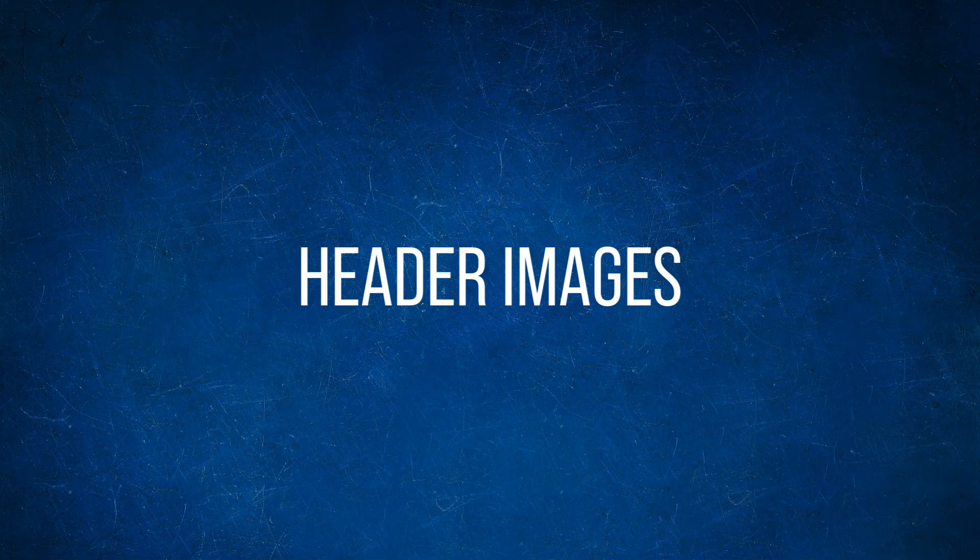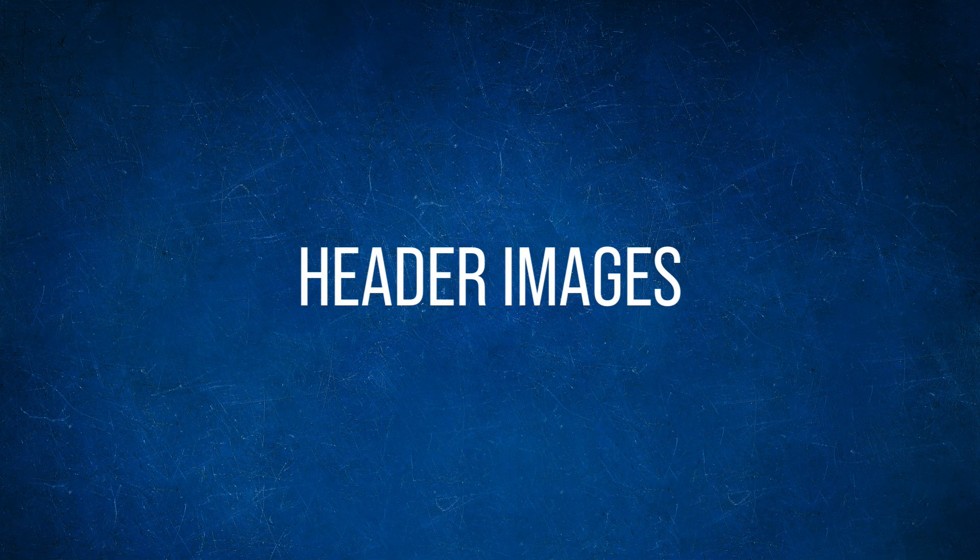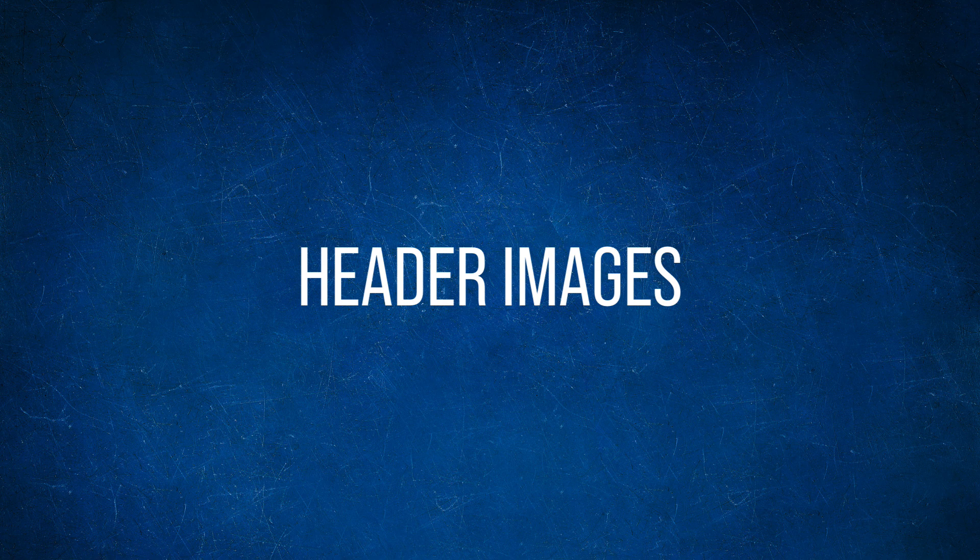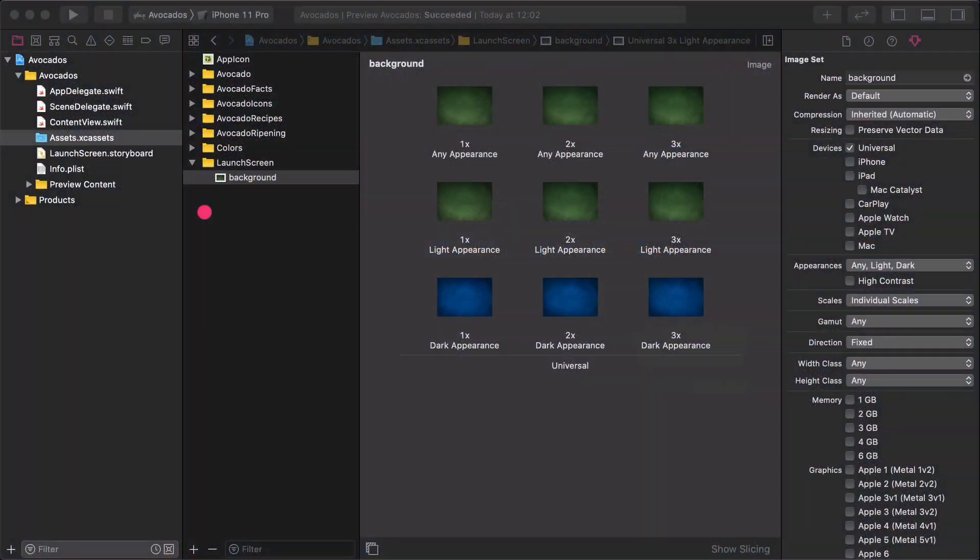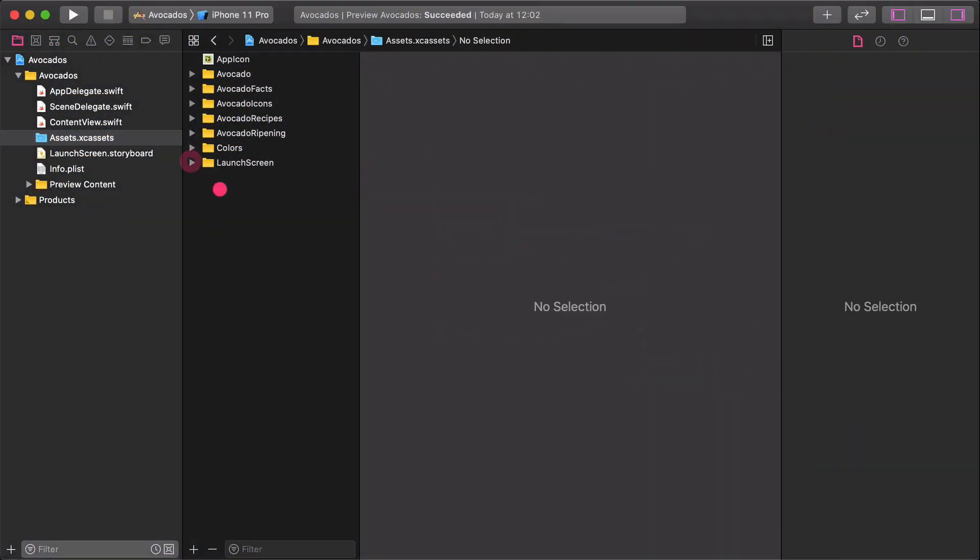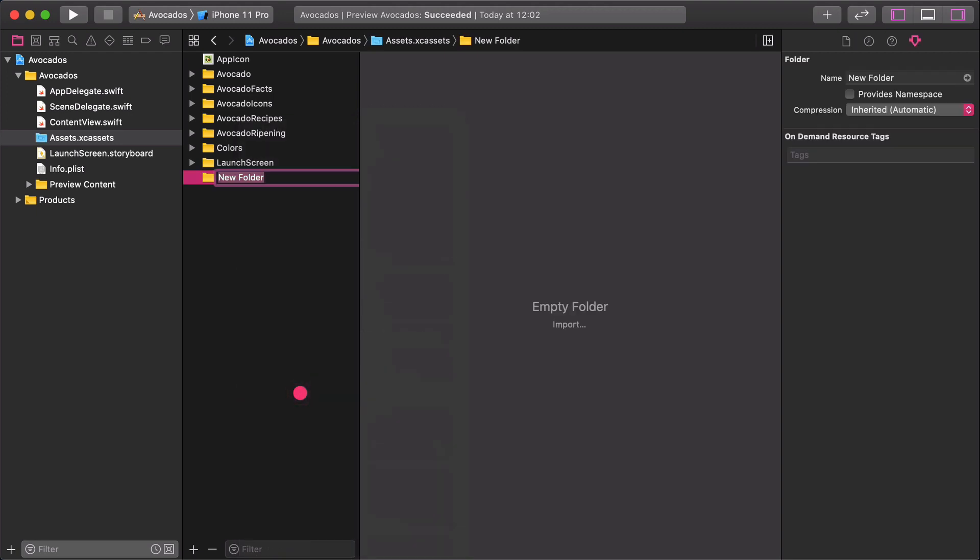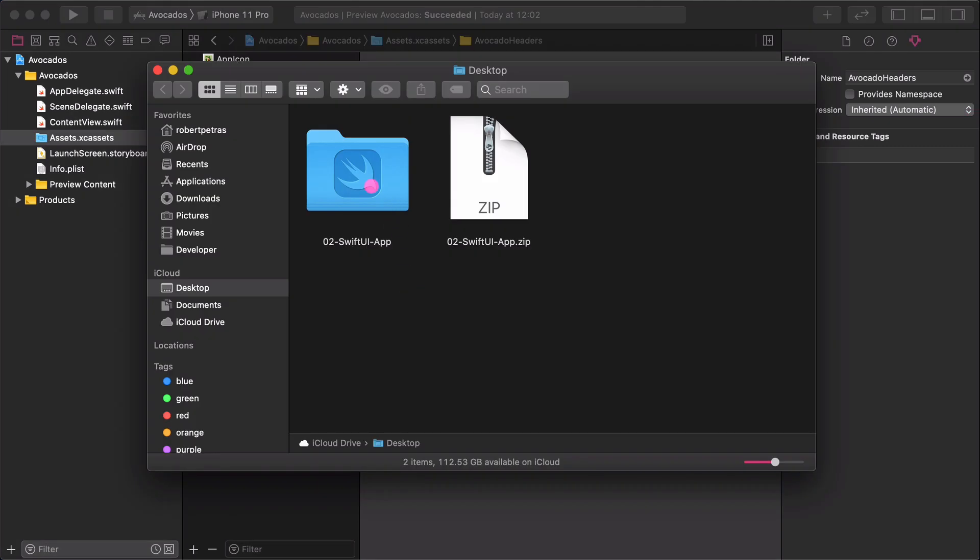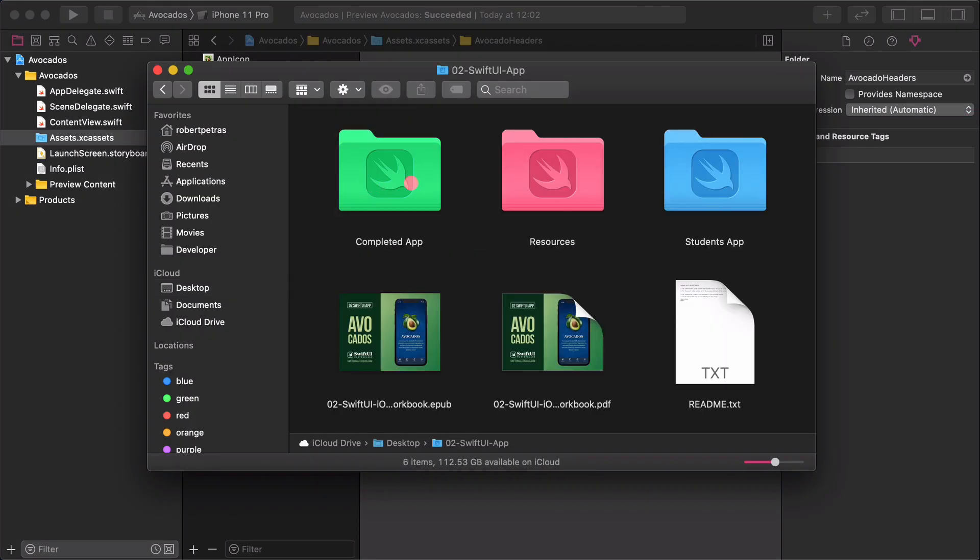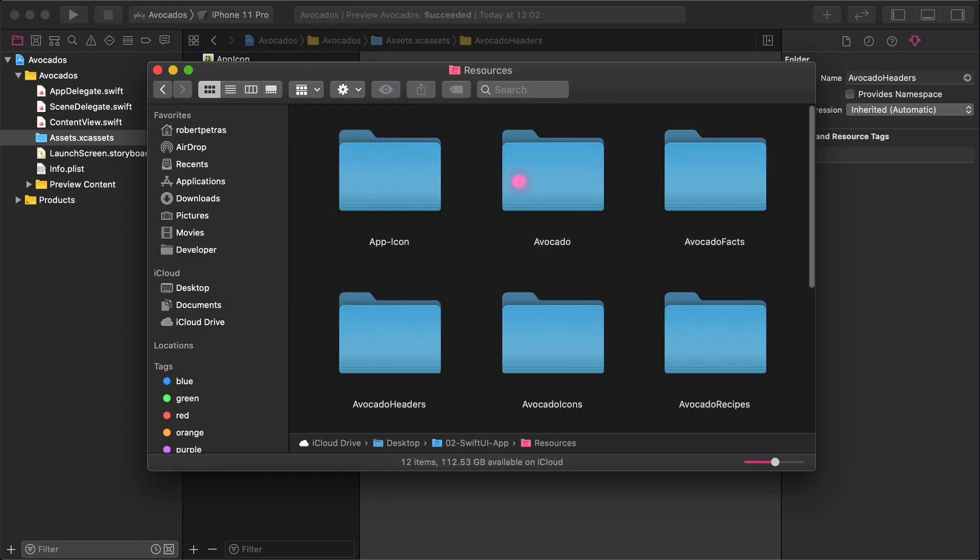Next task is to create new image assets for the headers of the Avocado Recipes App. Let's create an empty folder and name it Avocado Headers.